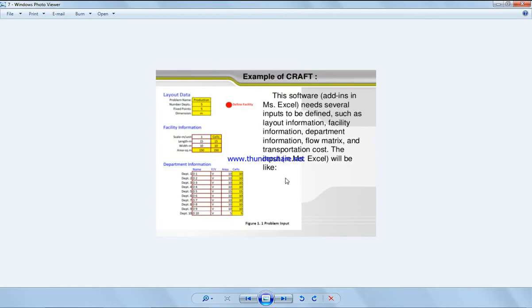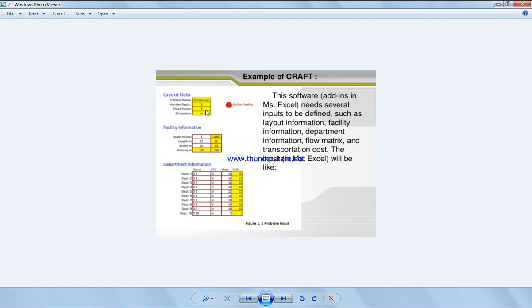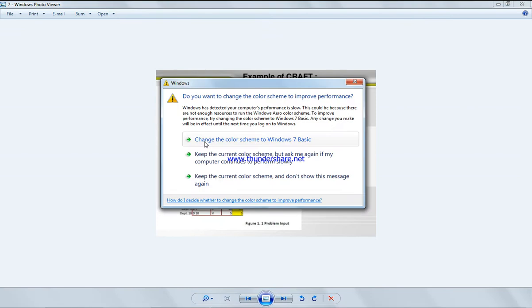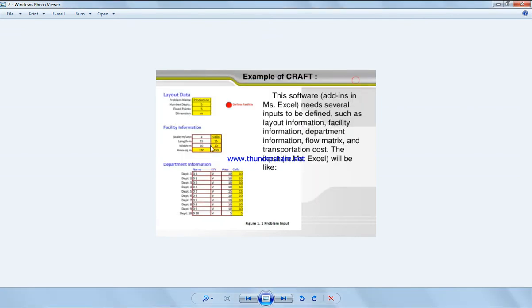This is a software add-in with the links provided in the box below. Here you could say how many departments you have and how many fixed points. As we say, fixed points are the ones that don't move in our system, and we're using metric units. Each one cell here, so we have scale as one meter. The scale is 15 with 15 meter, 15 cells width is 10, the area is 10 times 15, 150.